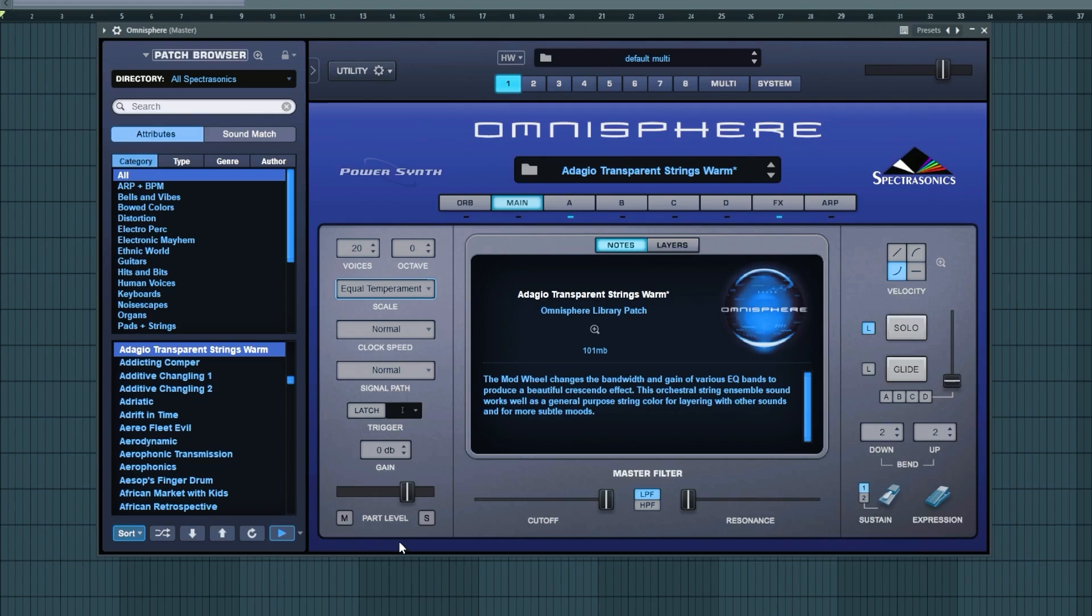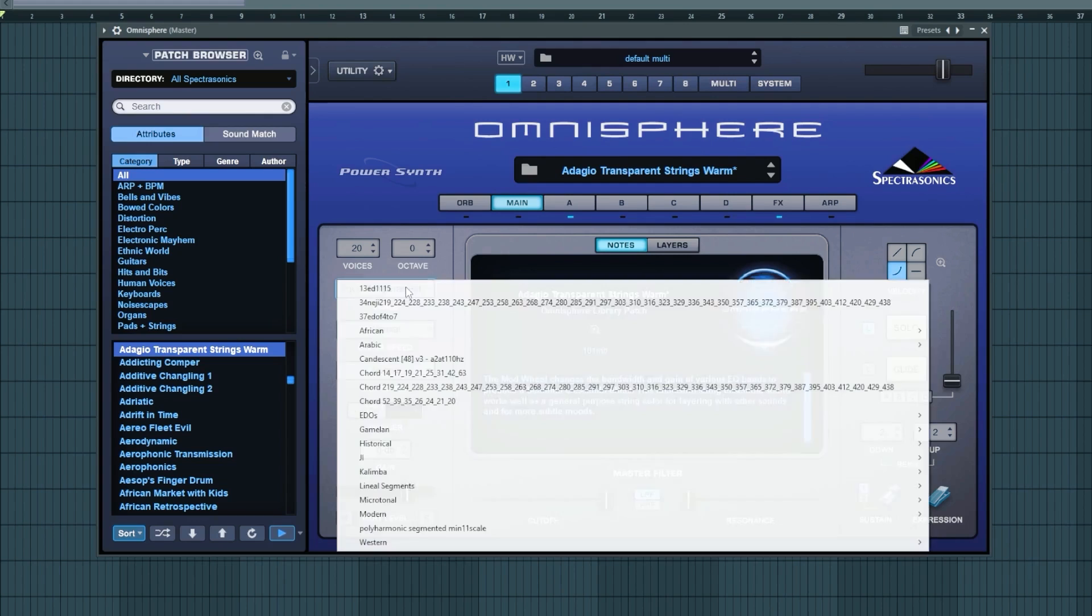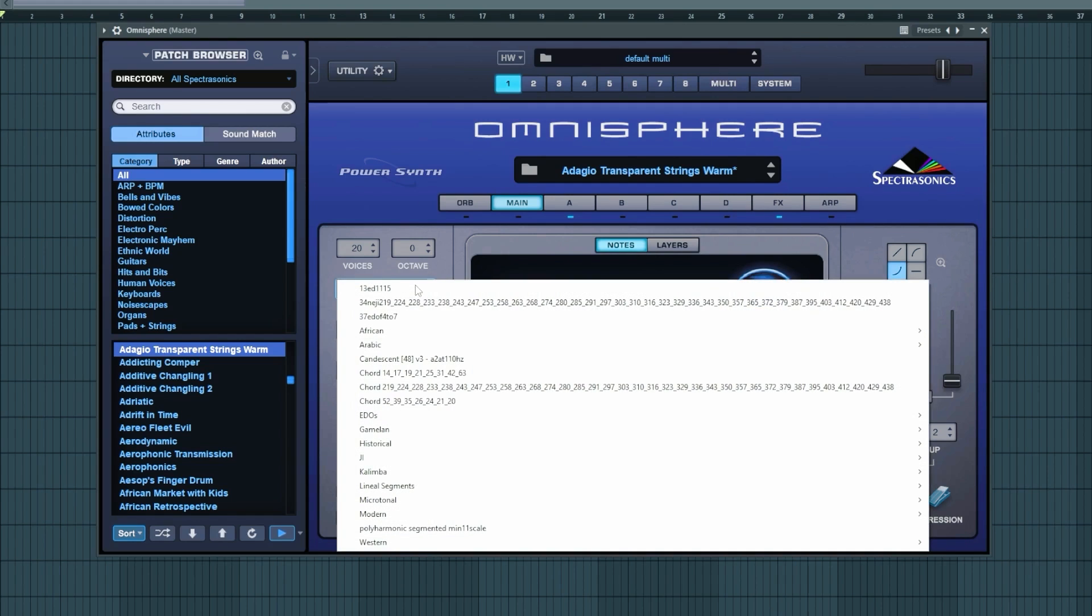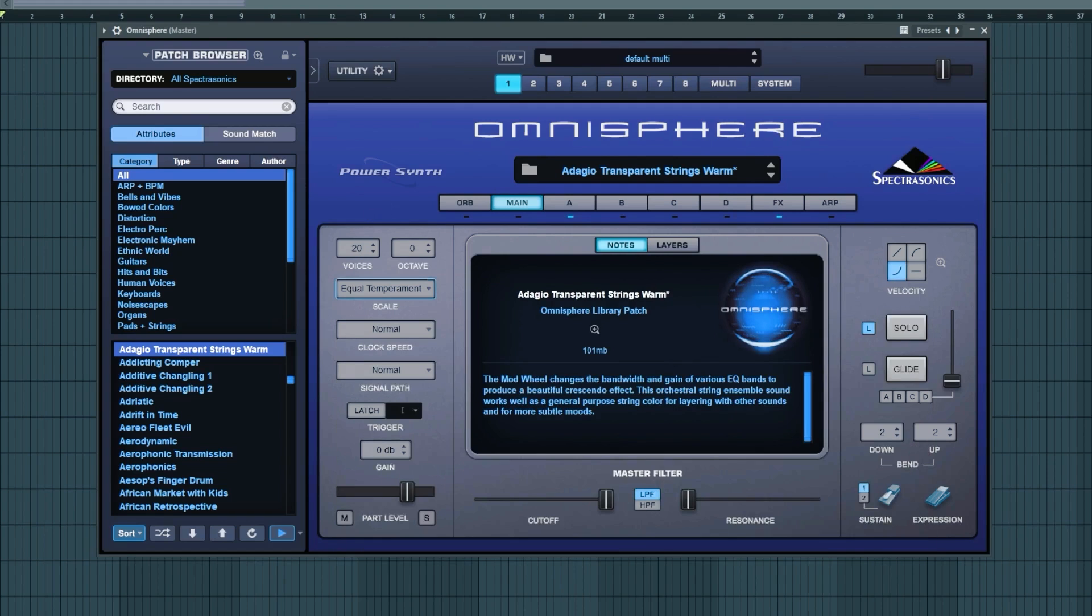Same thing with Omnisphere. It has a native scale function right here in the front panel. However, in order to put other things in here, you have to navigate to the unique folder for Omnisphere and drag and drop your tunings into that folder.